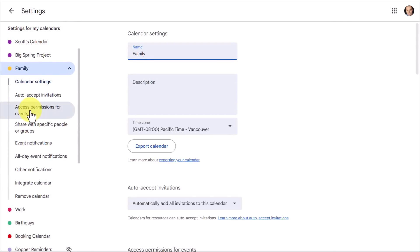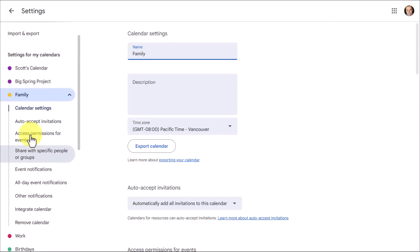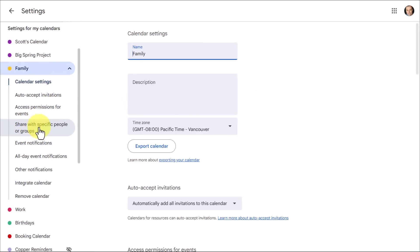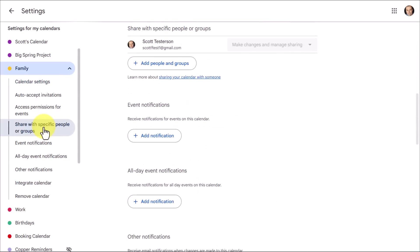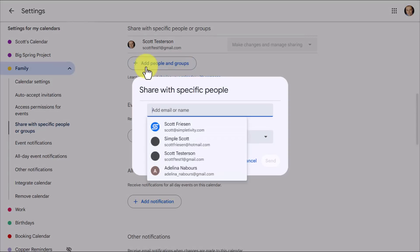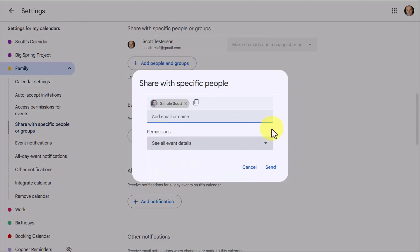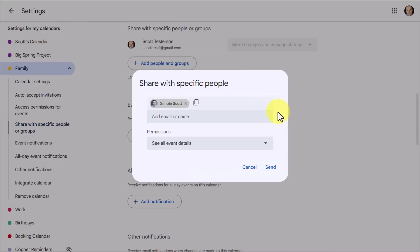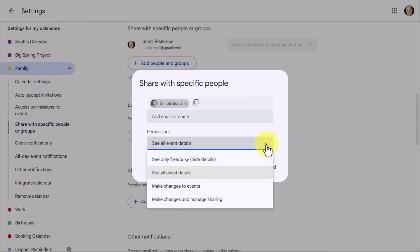So you're going to have access to all of your settings here. But what we want to do is come down and select share with specific people or specific groups. And you can see at this time, I'm not sharing it with anyone at this particular point in time. I'm going to come down and select add people and groups. And here is where I can start to type in the name or the email address of the people that I want to share it with. I'm just going to use this example account here.